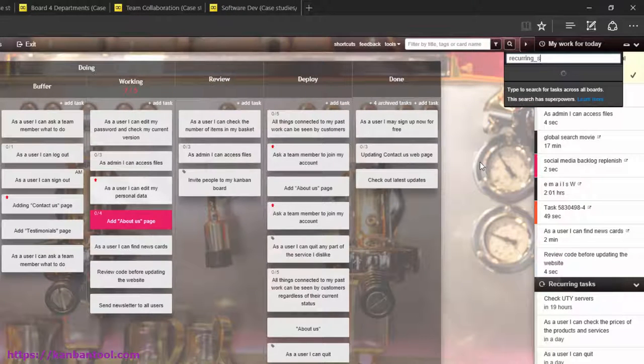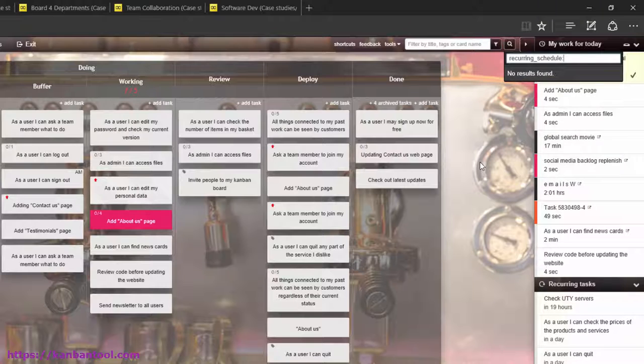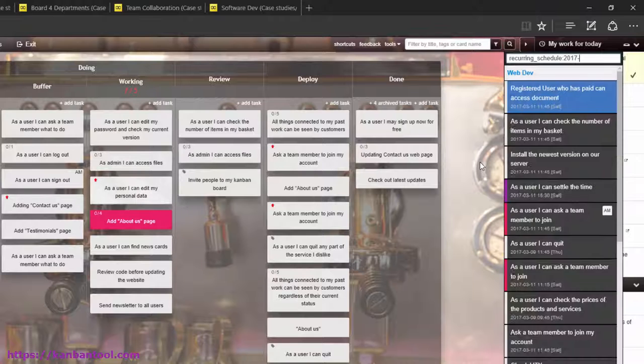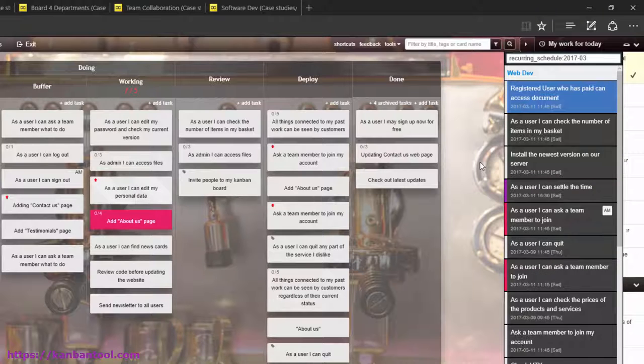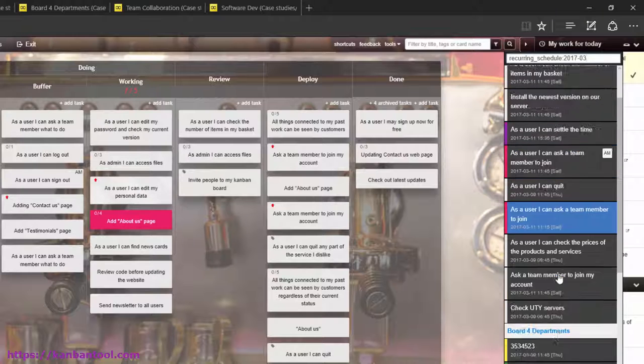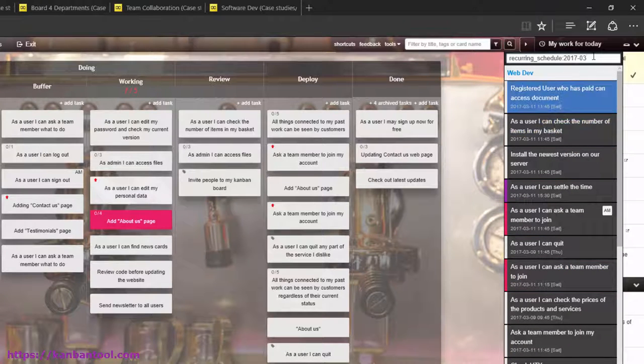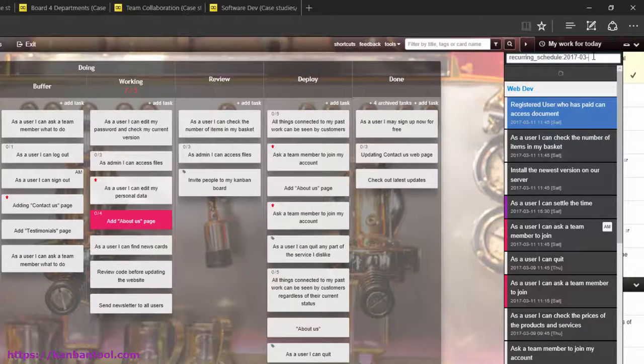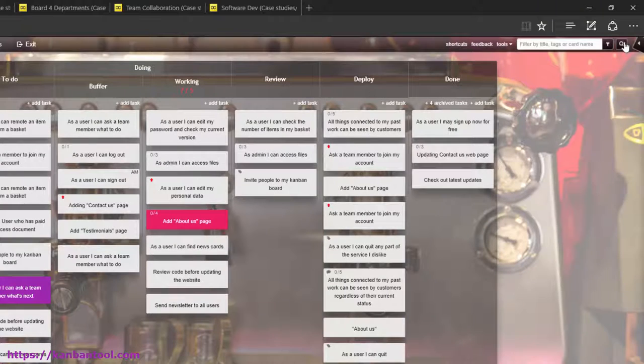Or, if you're using recurring tasks, you may use recurring schedule 2017-03 to get a list of all tasks that are meant to recur in March 2017. You can also narrow it down to just one day by adding 11 to the original query.